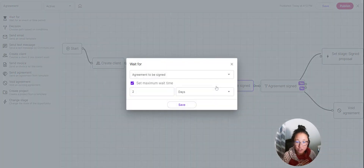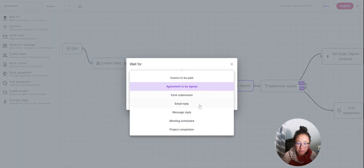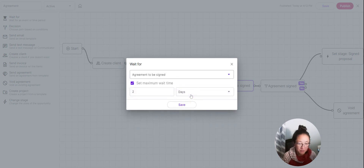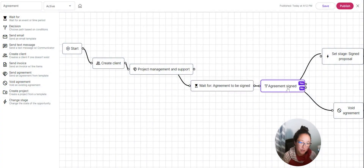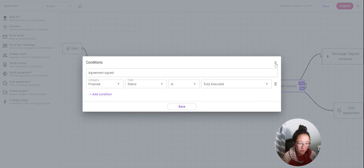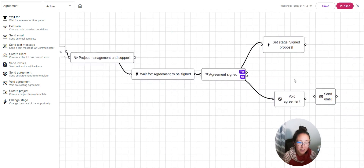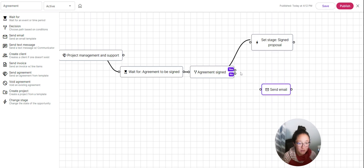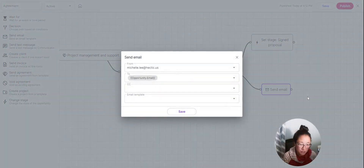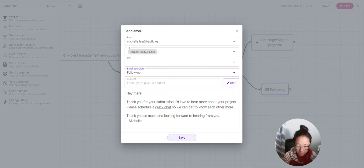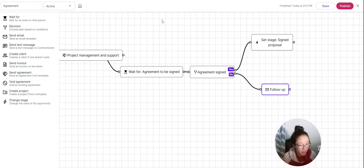Next, add a 'Wait For' node to wait for the agreement to be signed — set a maximum wait time of a couple of days. Then add a decision node: if the agreement status is 'fully executed,' change the stage to 'Signed Proposal.' If not, maybe you want to send a follow-up email — something like 'Hey, can you tell me a bit more?' or an email connected to booking a meeting — just to follow up on that unsigned agreement.